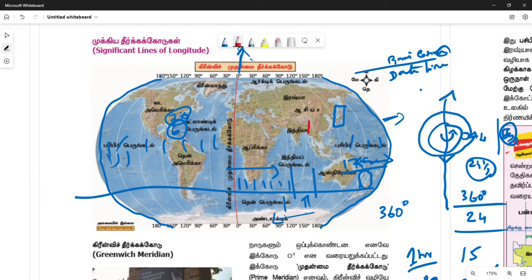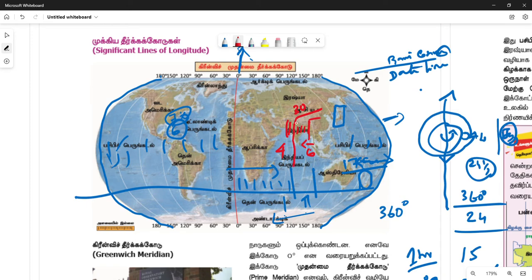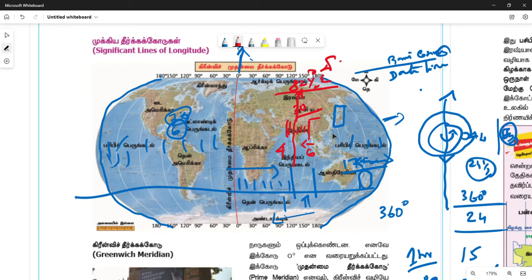In Gujarat, there are many codes in India. There are many codes in Gujarat, but there are two codes in Gujarat. What are the codes in Gujarat? There are 4 codes in Gujarat. We have a standard time.